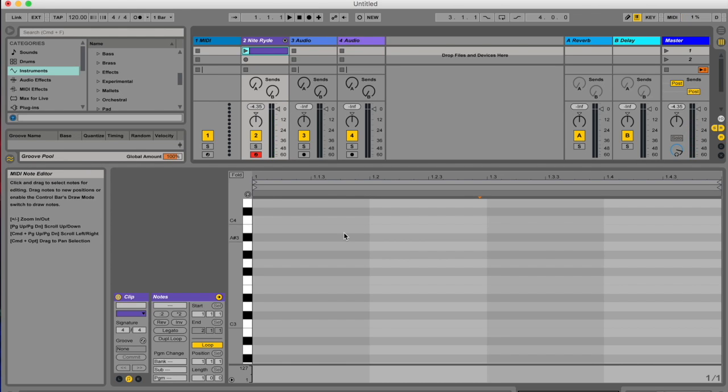So with MIDI step recording, you can record or input a whole bar of MIDI notes with your MIDI controller without drawing it in, super super quick. So let me demonstrate.